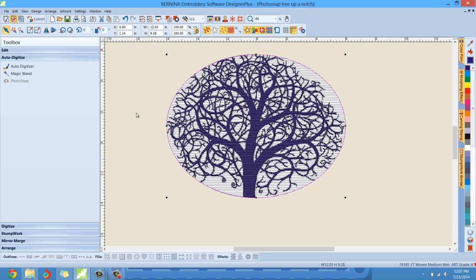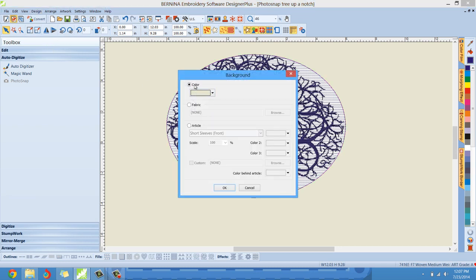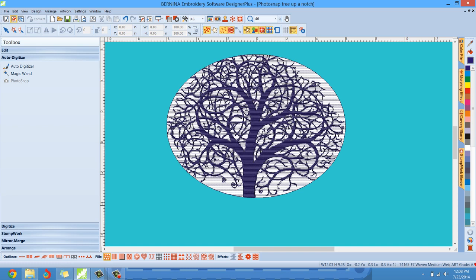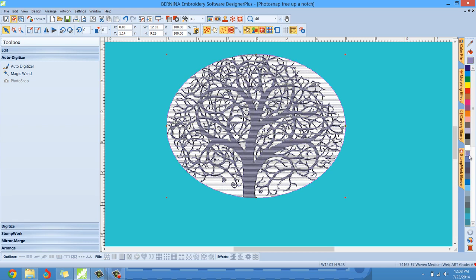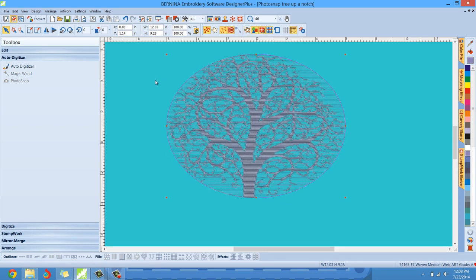I'm going to change the stitching color and the background like I showed you before to match what my actual project would look like. So let me go to Design Background and change my background color to turquoise or aqua, and hit OK. Then I'll left-click and select my stitching — maybe a purple or light blue. You can see the photograph is still back there, so right-click and hide the bitmap to get the true effect.